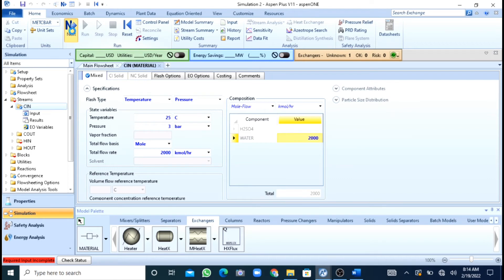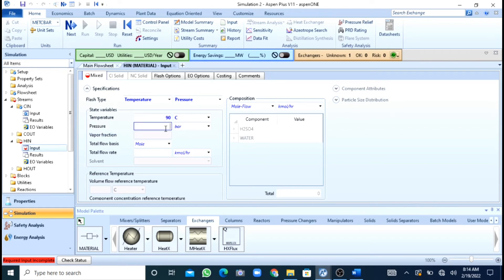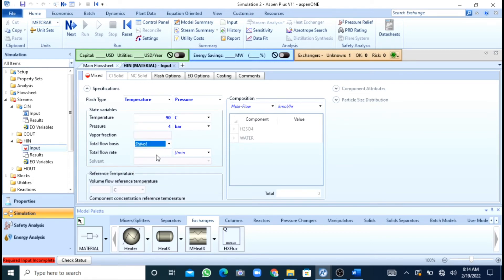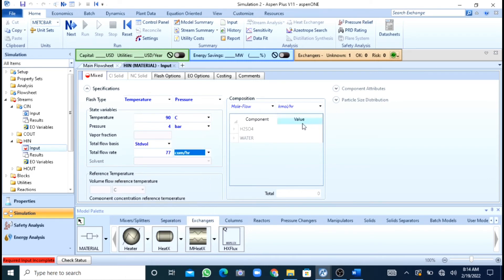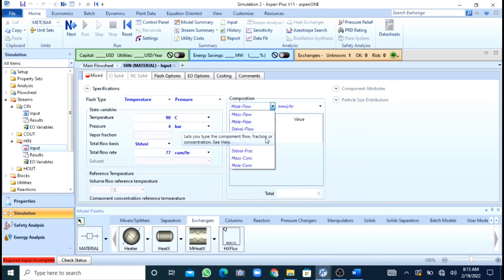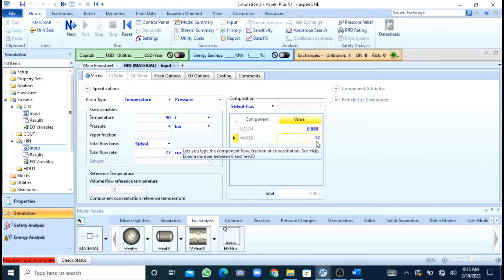After this I will press the next button. Now I will define my hot-in — it was sulfuric acid at 90 degrees and its pressure was 4 bar. Its flow rate was given in volumetric flow rate: 77 cubic meters per hour. Its concentration was also given — it was 98.5% concentrated sulfuric acid. The remaining will be water.